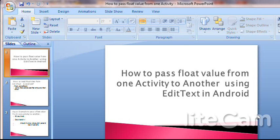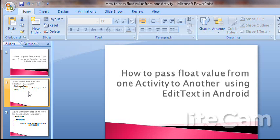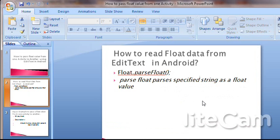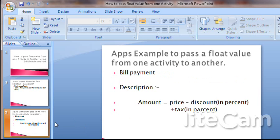We are going to see how to pass a float value from one activity to another using EditText in Android — how to read float data from EditText using the float.parseFloat method. The float.parseFloat method parses a specified string as a float value from EditText. If the string cannot be parsed as a float value, it throws a NumberFormatException.